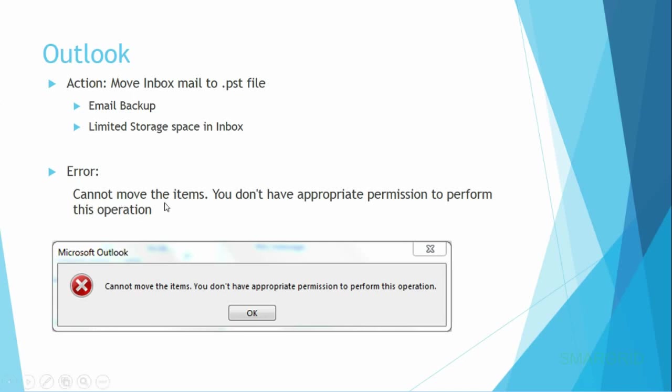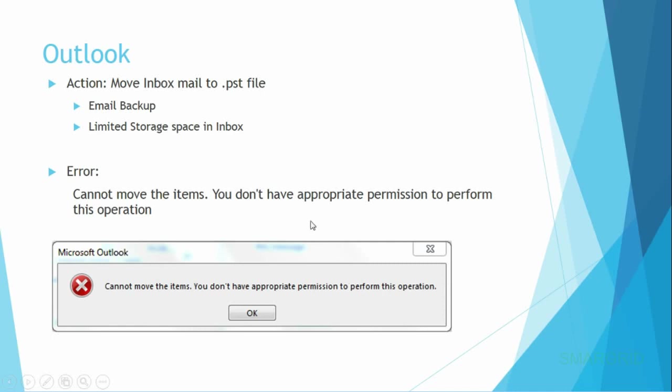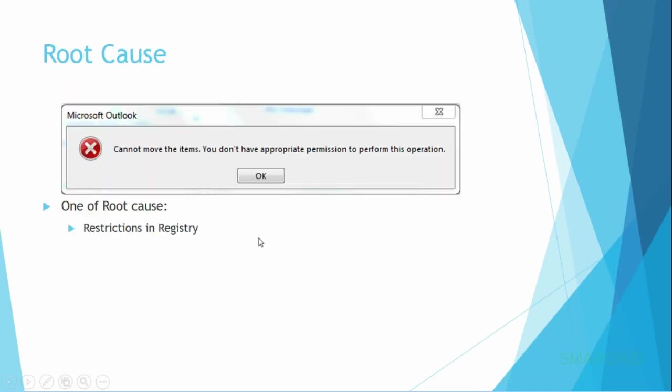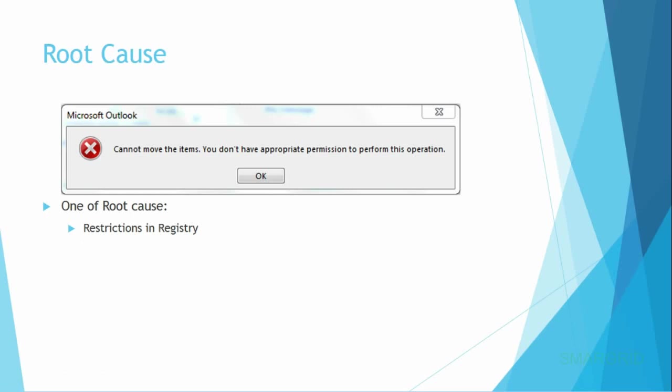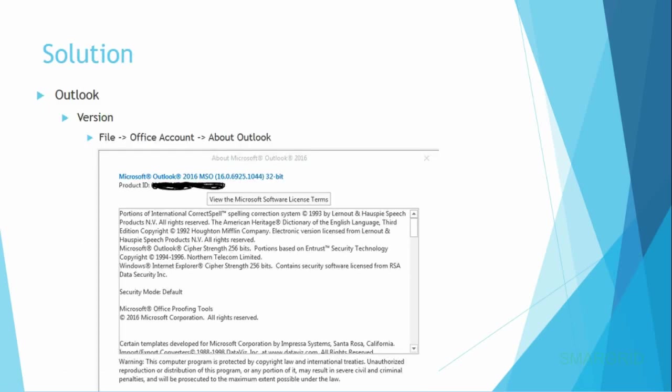The error message says: Cannot move the items. You do not have appropriate permissions to perform this operation. Below is a screenshot of that message. This may be caused by restrictions in the registry.